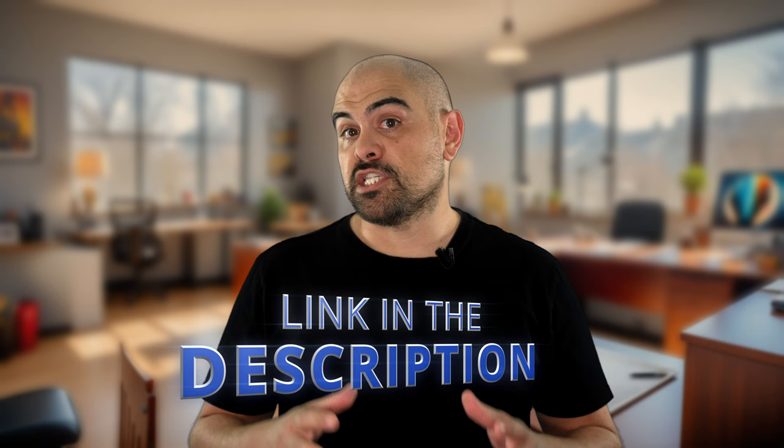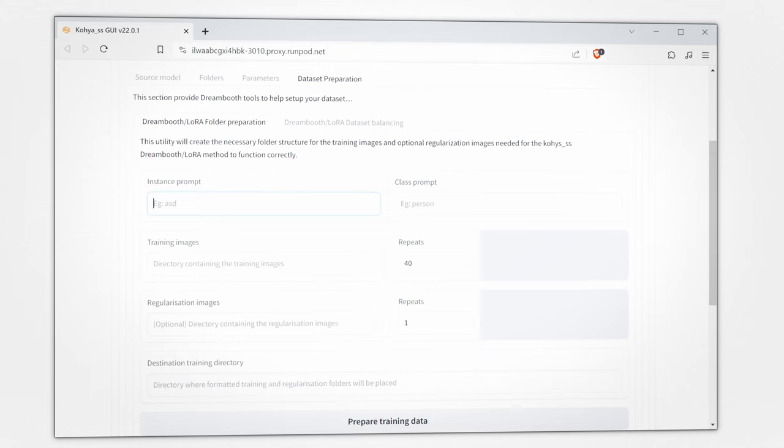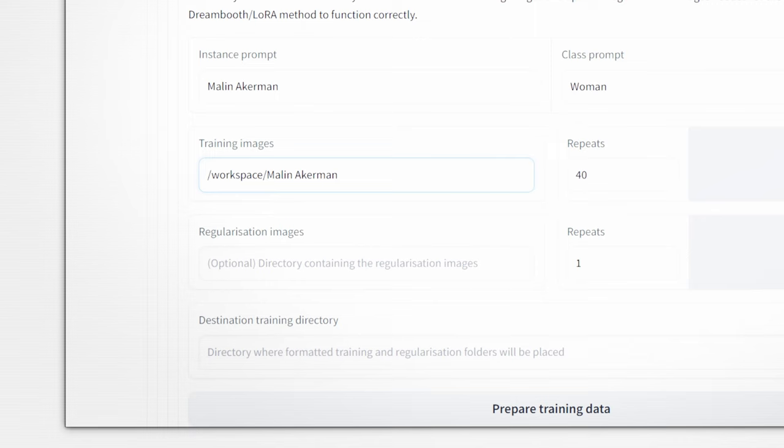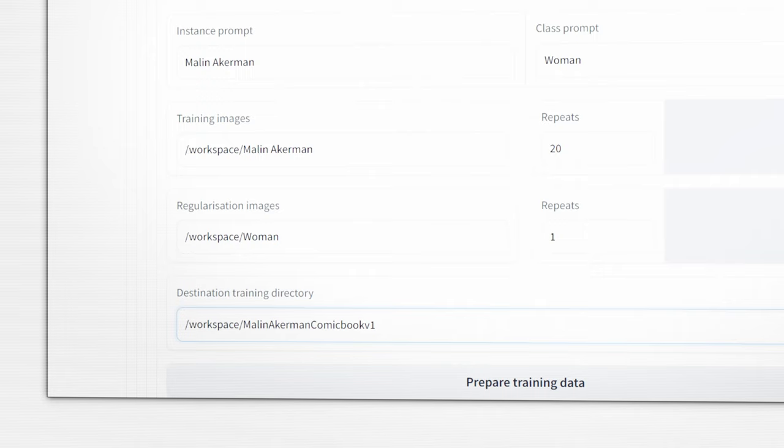This will auto populate all the settings that we did earlier. If you didn't create one already go back and repeat the process. Hang on a second if you don't want to go through it all again you can actually sign up to my newsletter and you'll get a free copy of the JSON file with the settings in it.